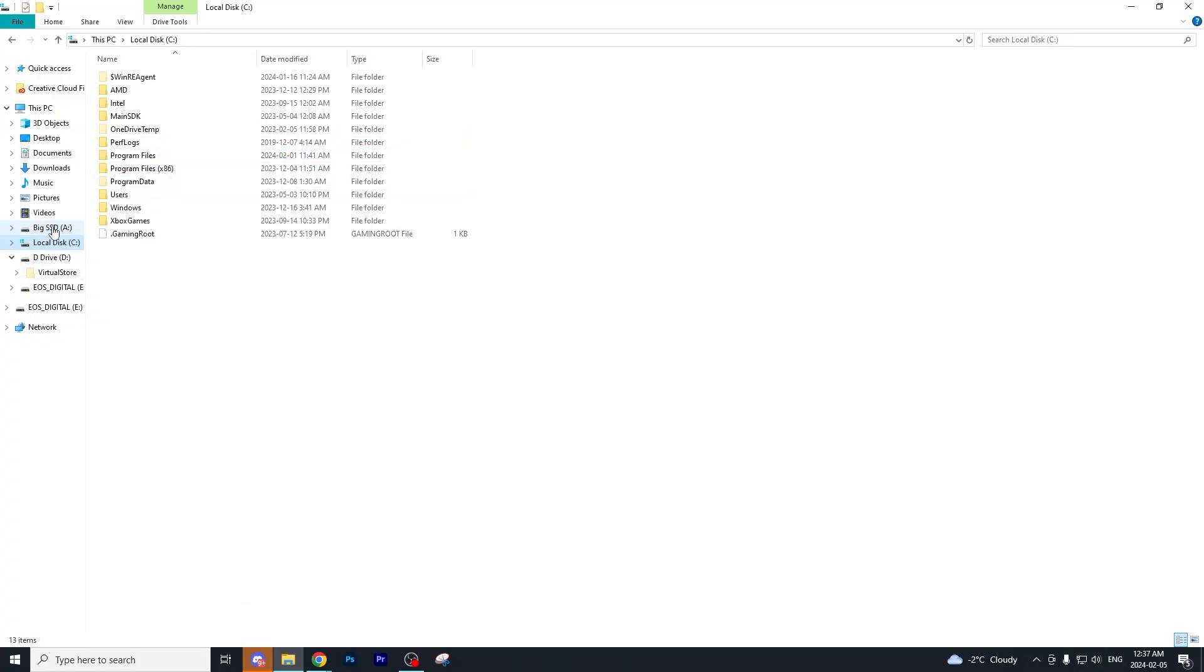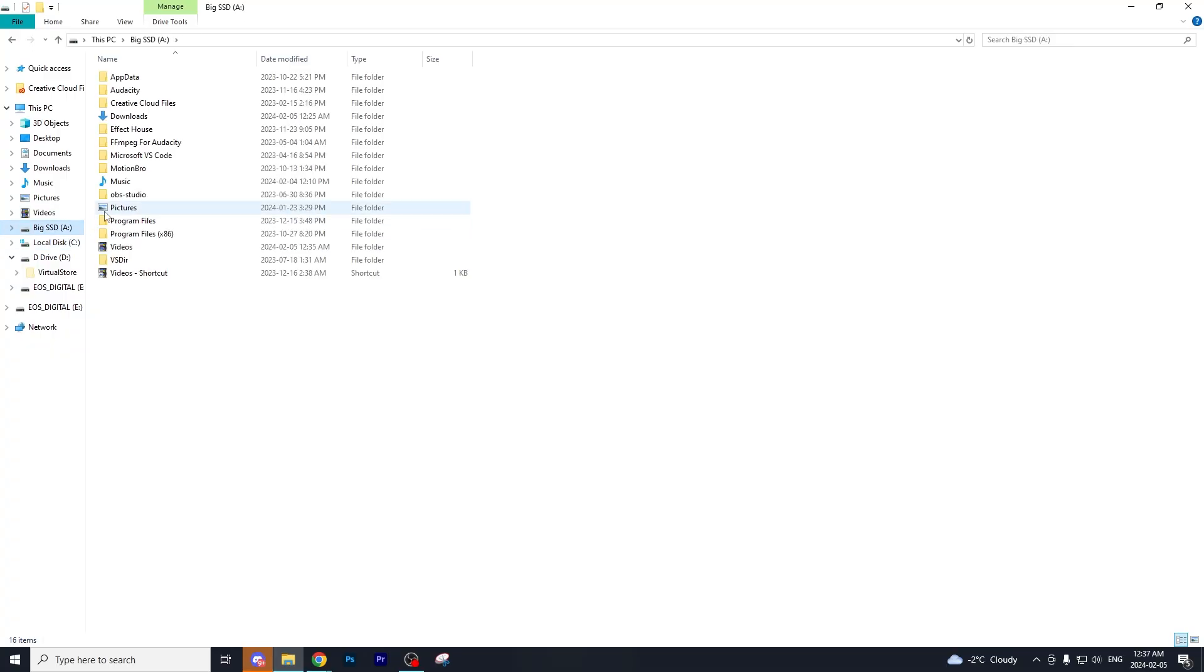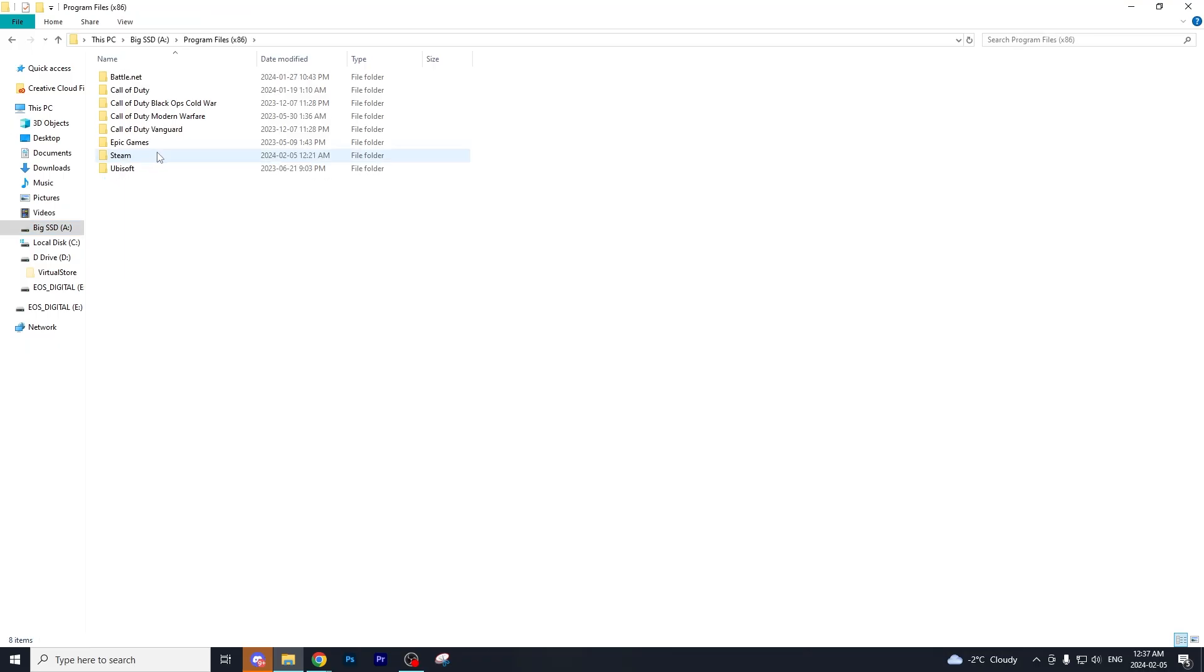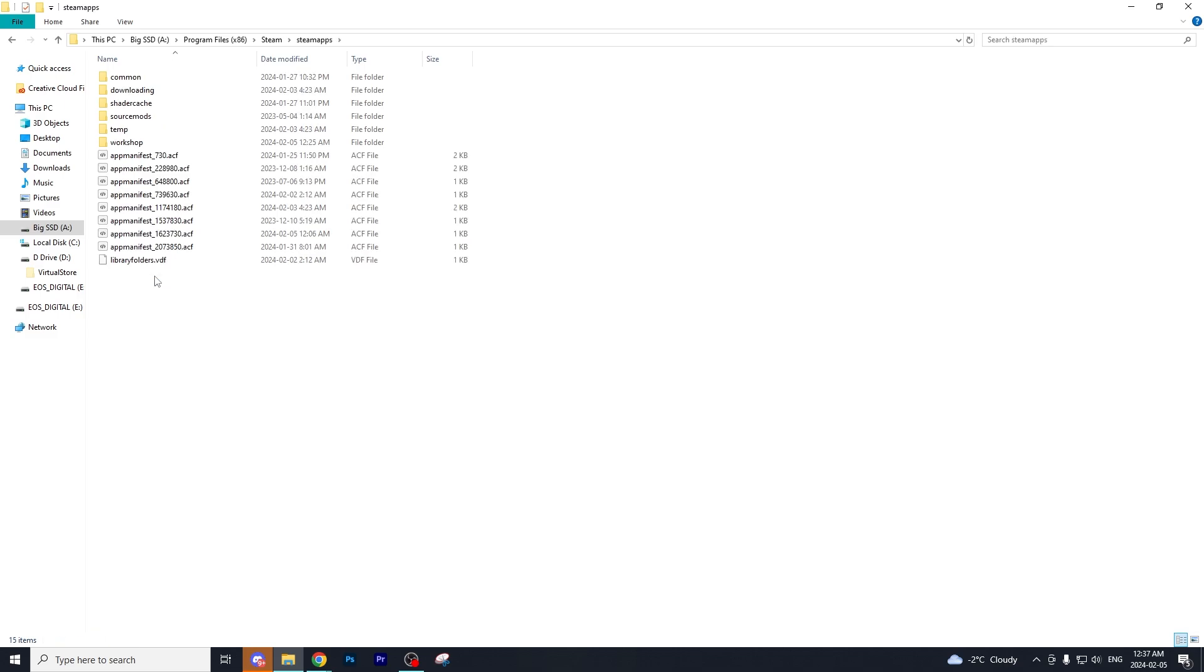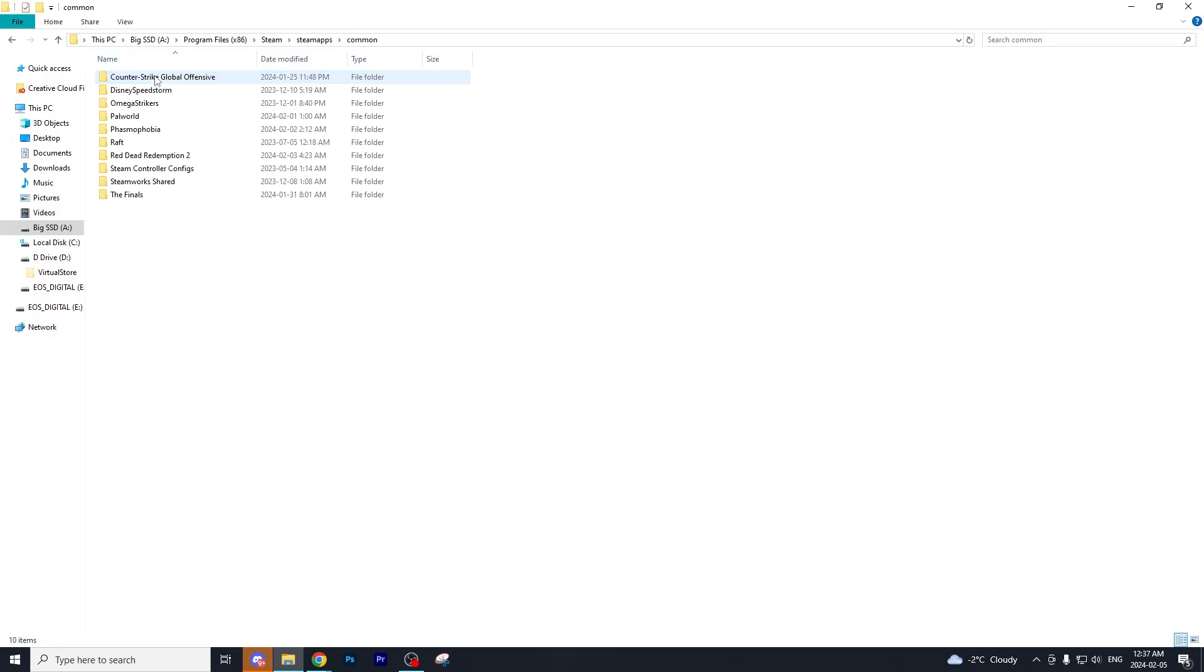Mine is located in the A drive but yours might be located in the C drive. Find the folder that says Steam, then inside the Steam folder go to Steamapps, and once you're inside Steamapps, go to common.